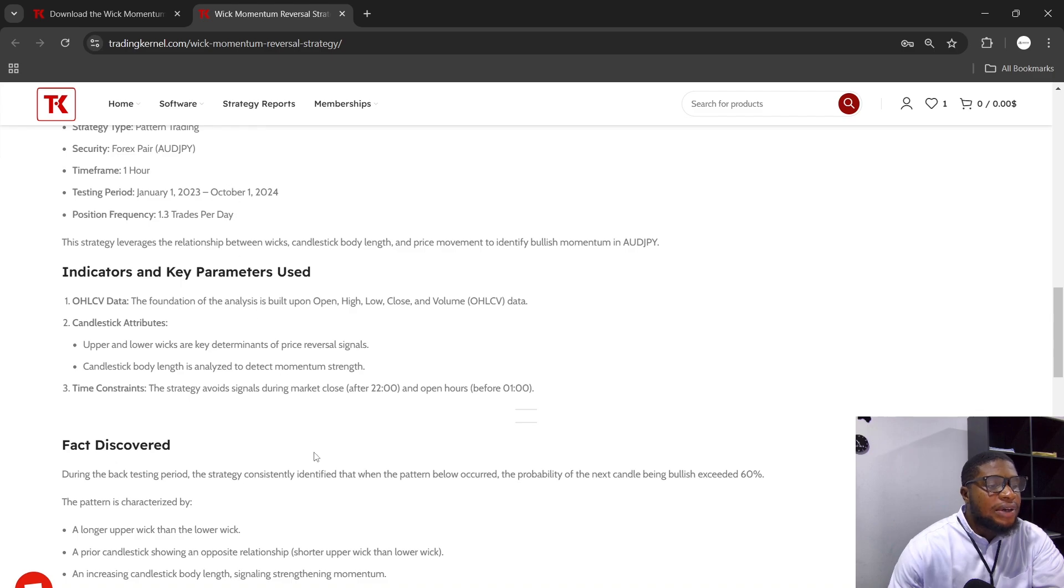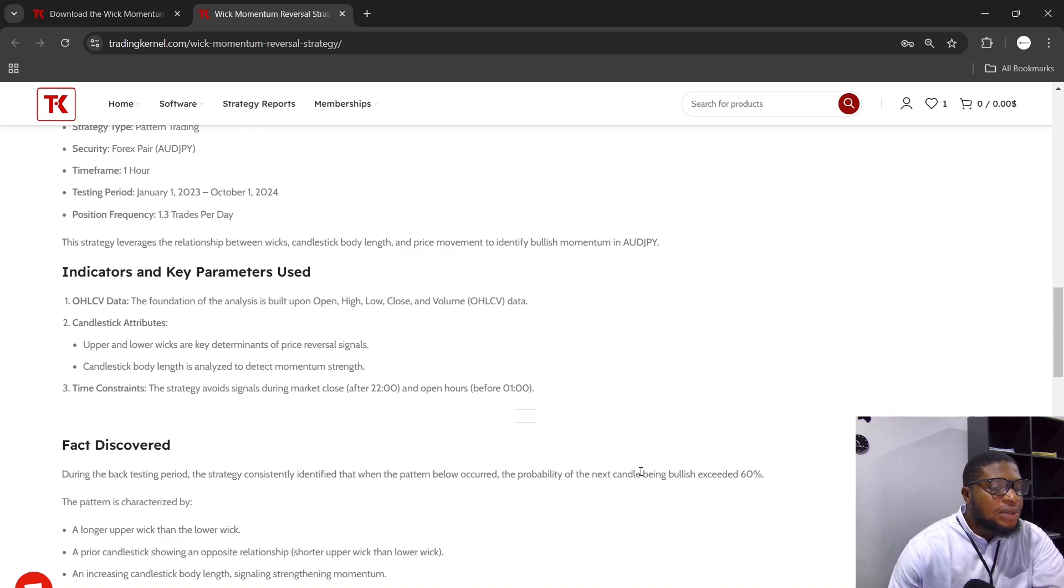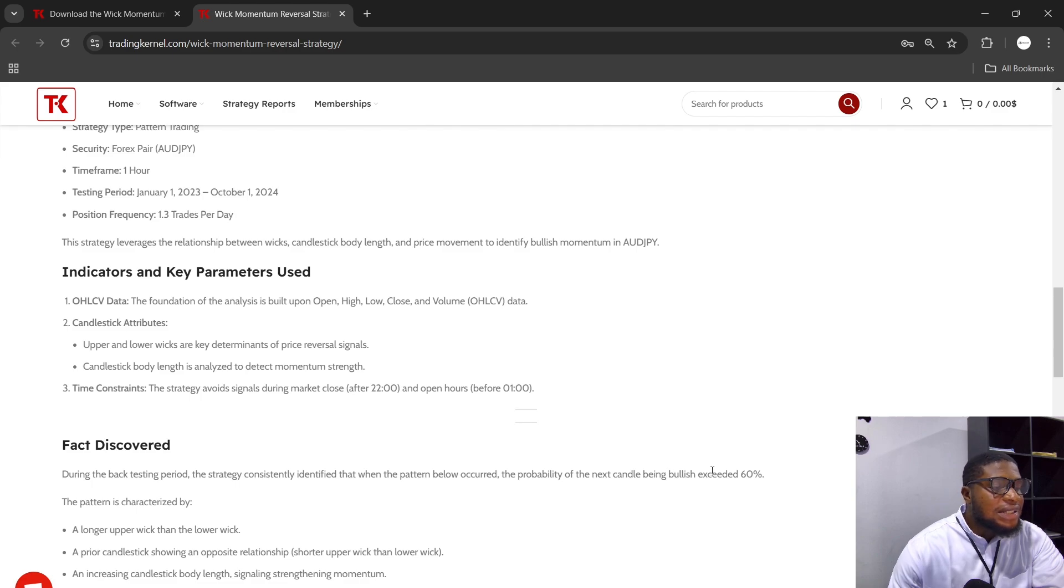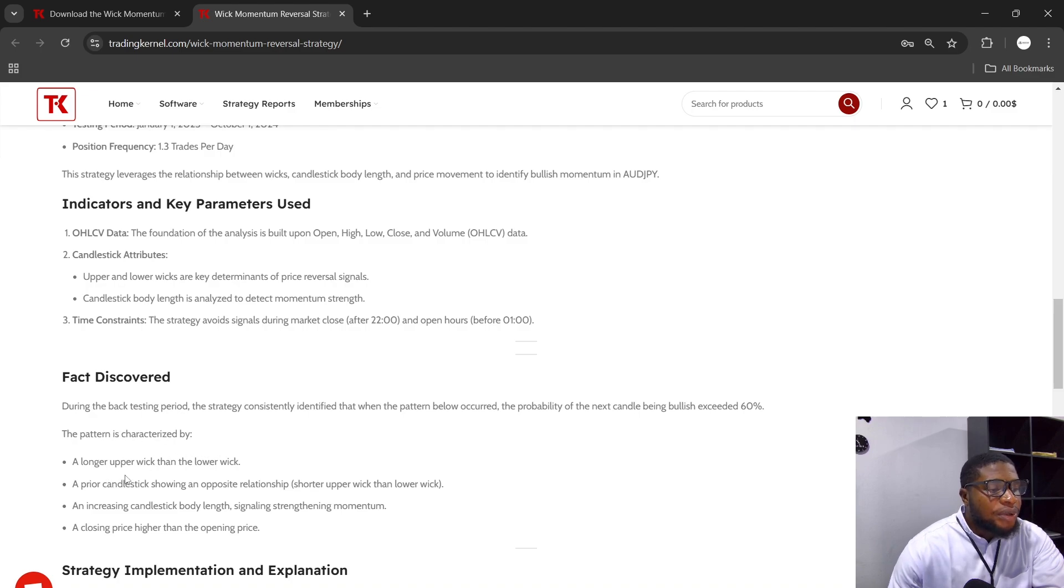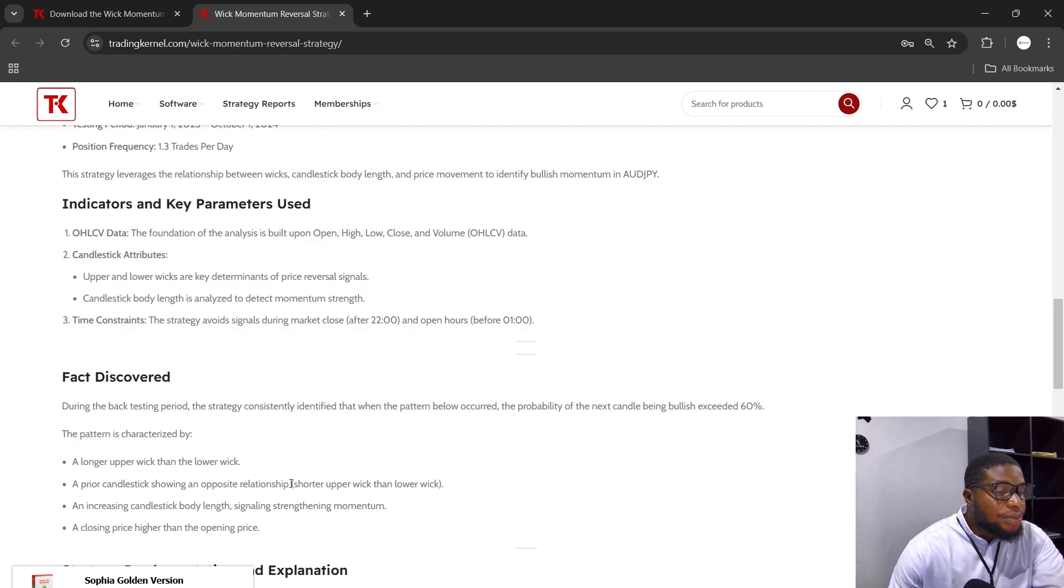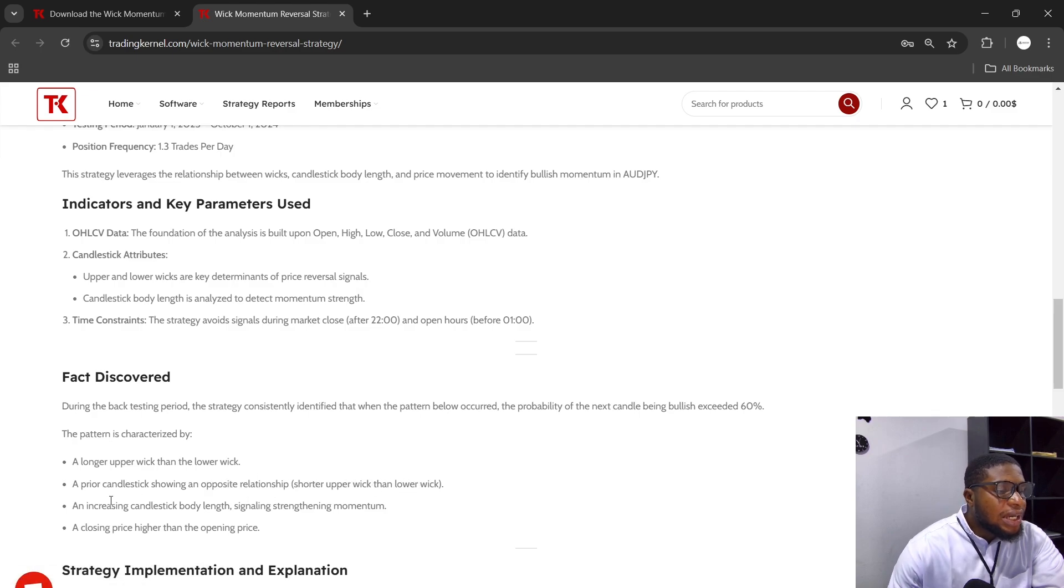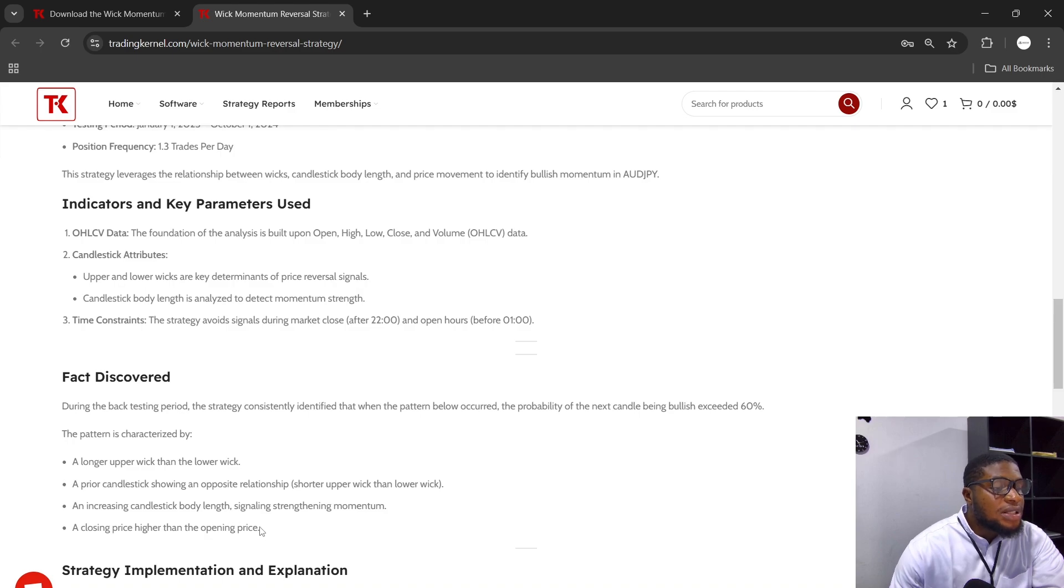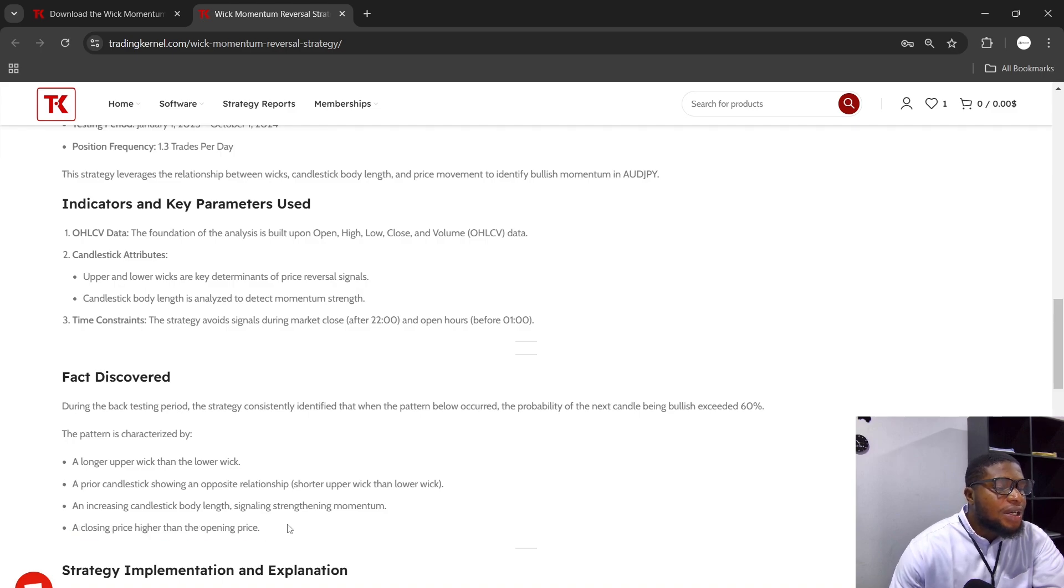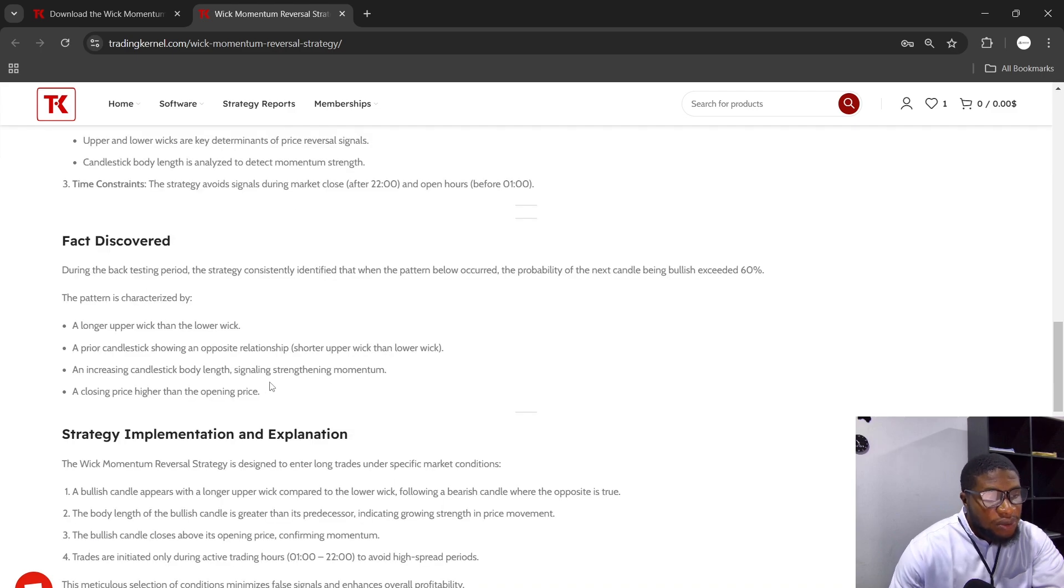The fact discovered during the strategy is that during the testing period, when the pattern occurred, the probability of the next candle being bullish exceeded 60% slightly. The pattern is characterized by a longer upper wick than the lower wick, a prior candlestick showing an opposite relationship—which is a shorter upper wick than the lower wick—an increasing candlestick body length signaling strengthening momentum, and a closing price higher than the opening price, which means a bullish candle.